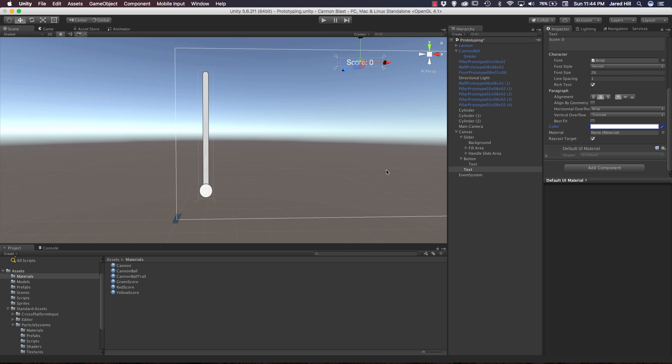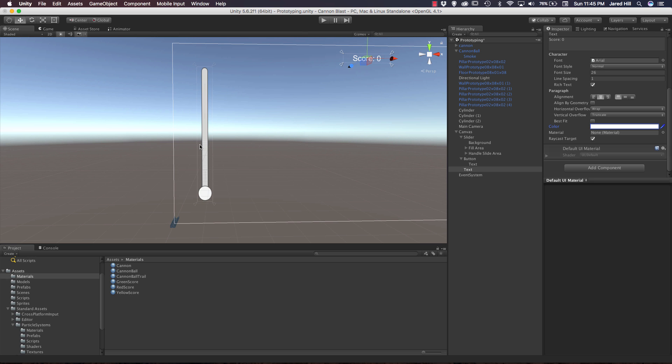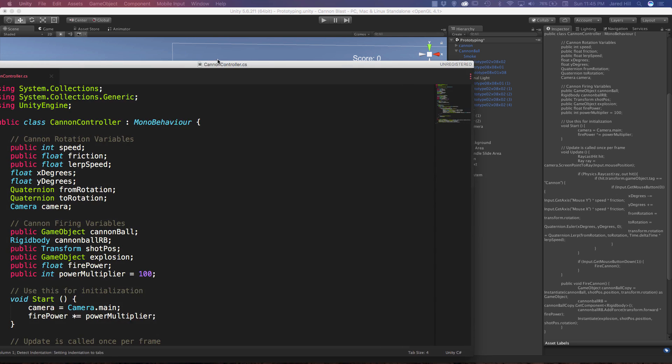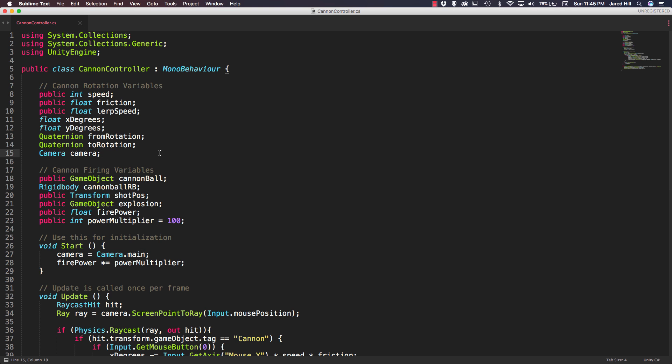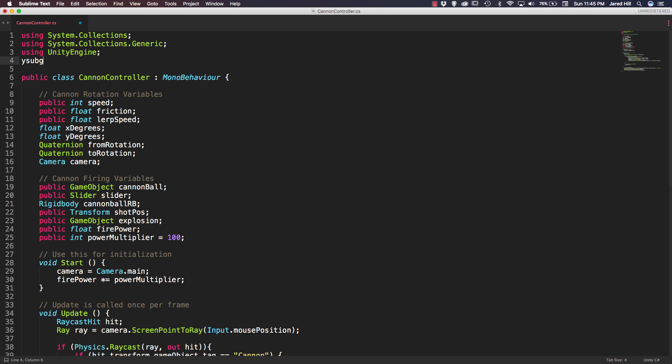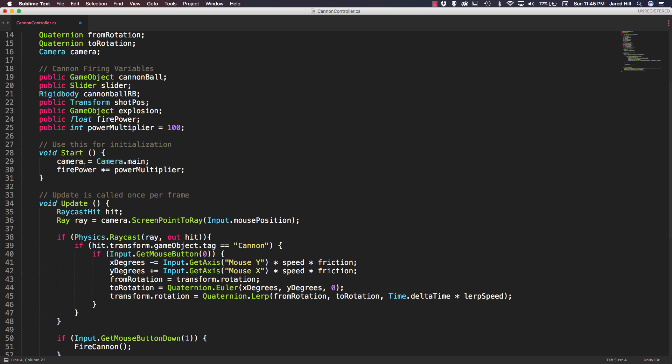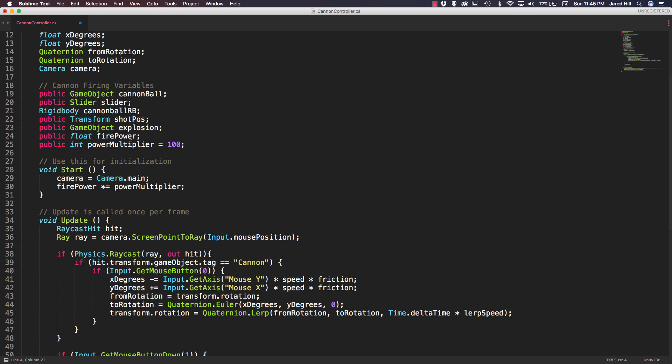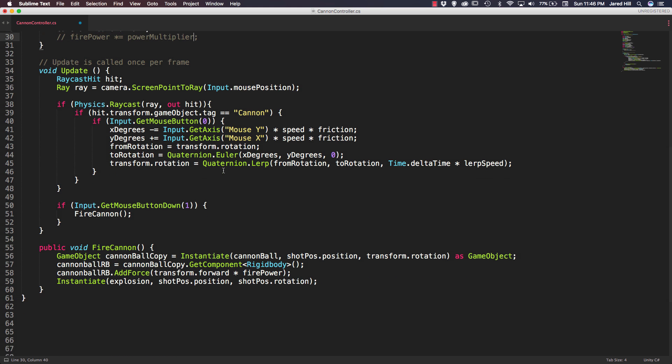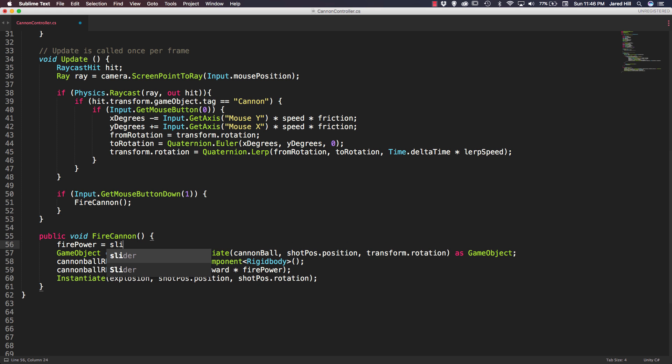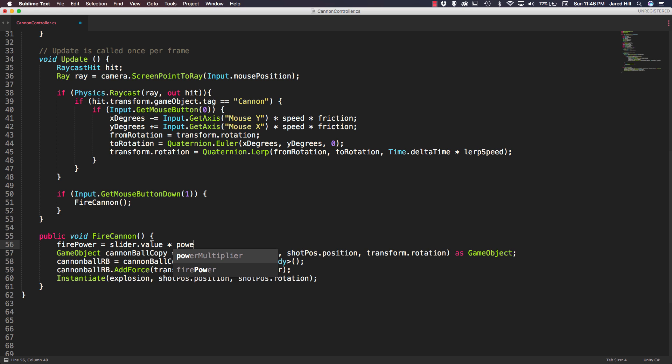The first script we're going to work in is our canon controller script. We really only have two updates that we have to make here. For our cannon firing variables we're going to add another reference for our public slider. Since we're accessing a slider we do have to add using unity engine dot UI here. Right now our firepower is just being pulled from this multiplier and the float firepower. But I want to change that up so that the firepower is derived from our slider. Let's comment this line out. If we go down to our fire cannon, all we have to say is our firepower is equal to our slider dot value multiplied by our power multiplier.